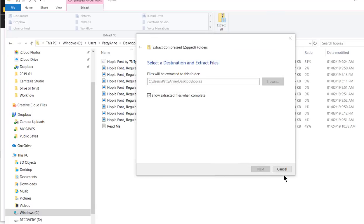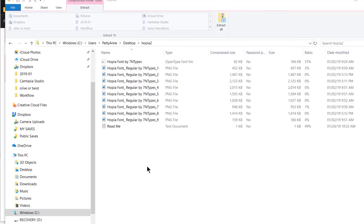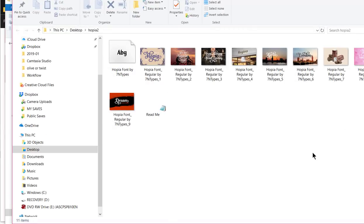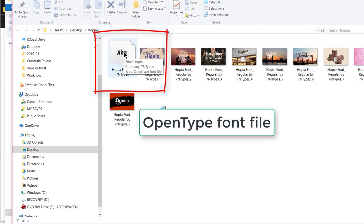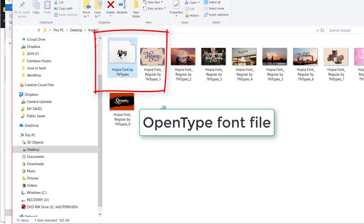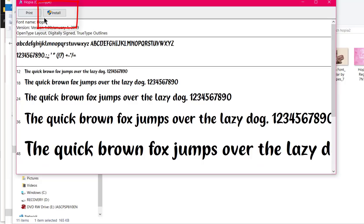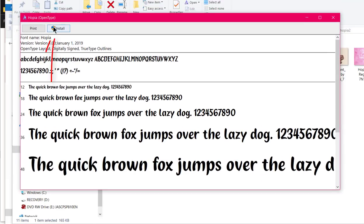It's gonna put a bunch of stuff in this Hopia 2 folder. So here we are, the only one that I really care about is this one right here. If you look at the type, you see it says title Hopia company and tells the company type open type font file. That's the one we want. So I would double click on that one and it comes up showing you the Hopia font. The next thing I would do is just come up here and hit the word install and it will be installed automatically on my computer.